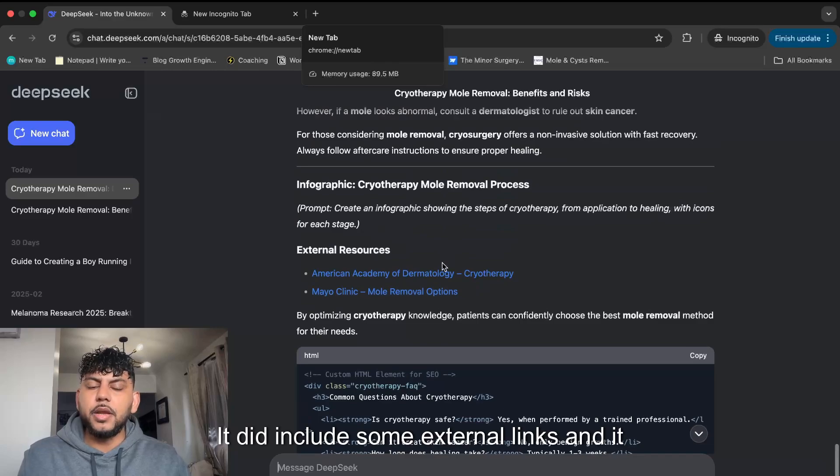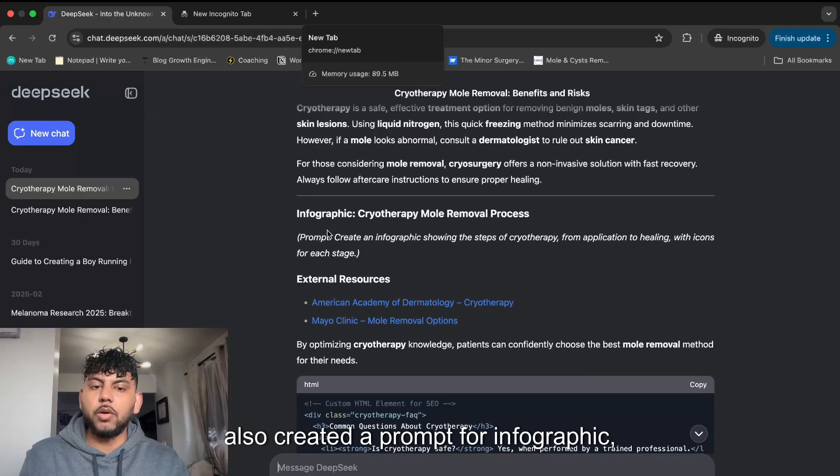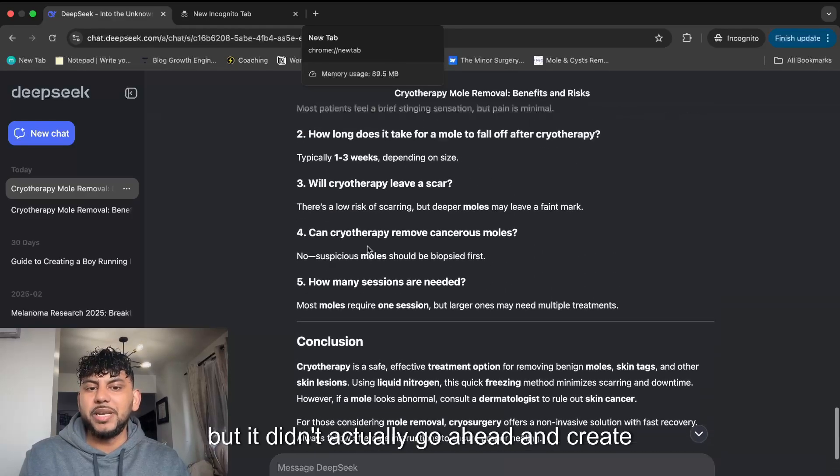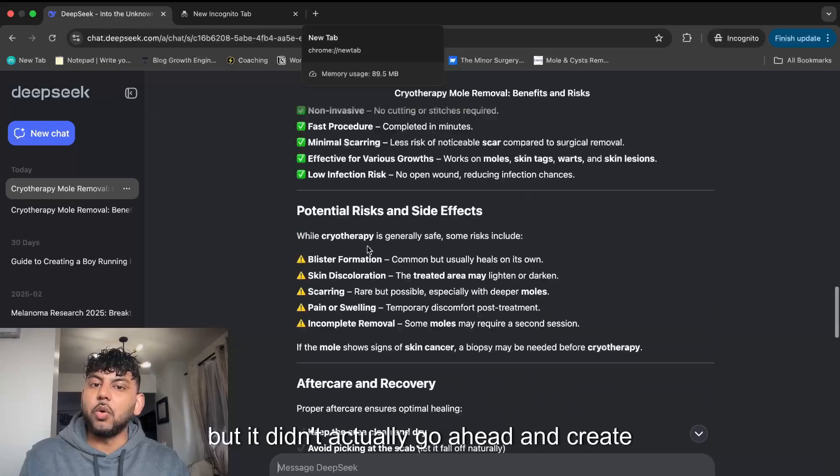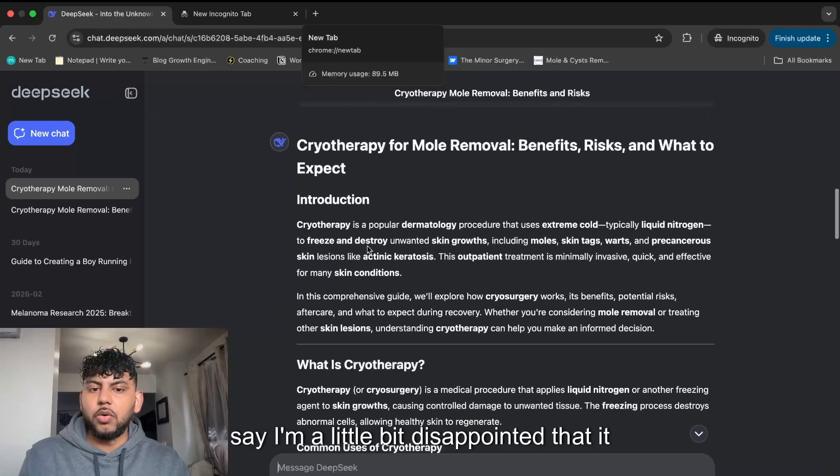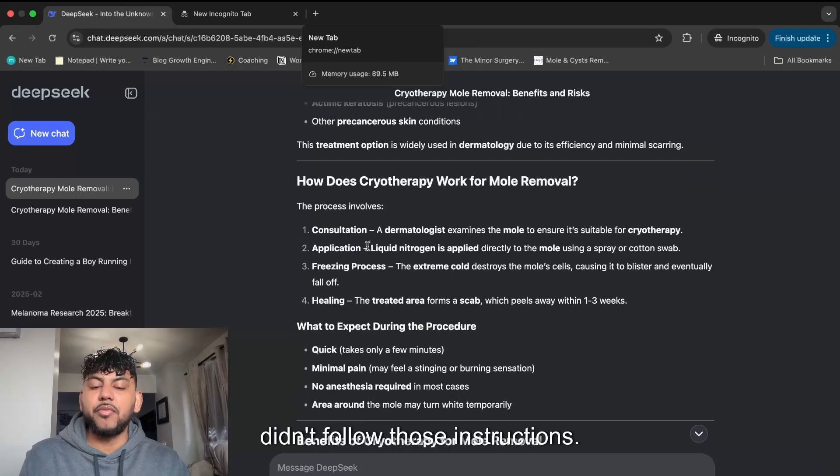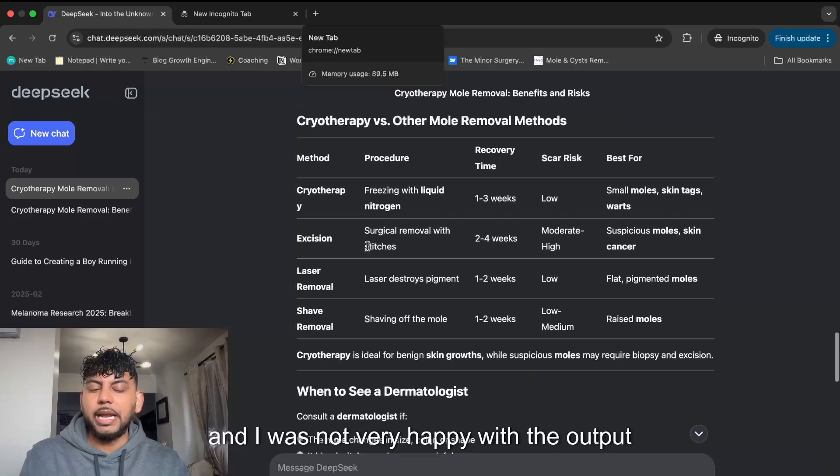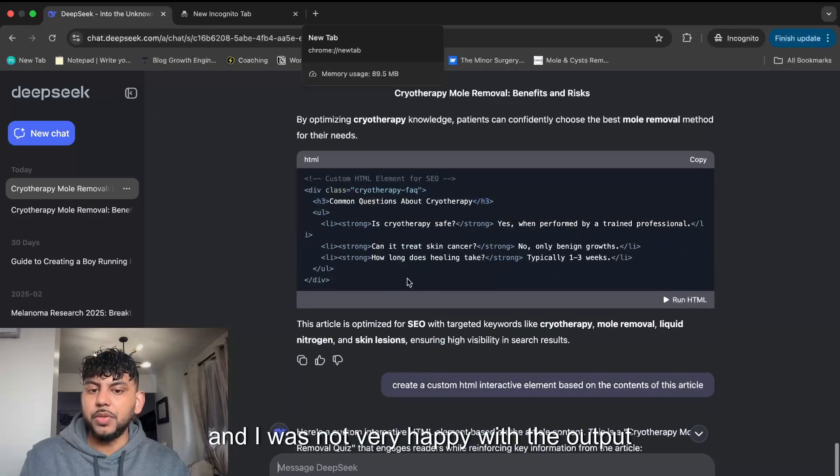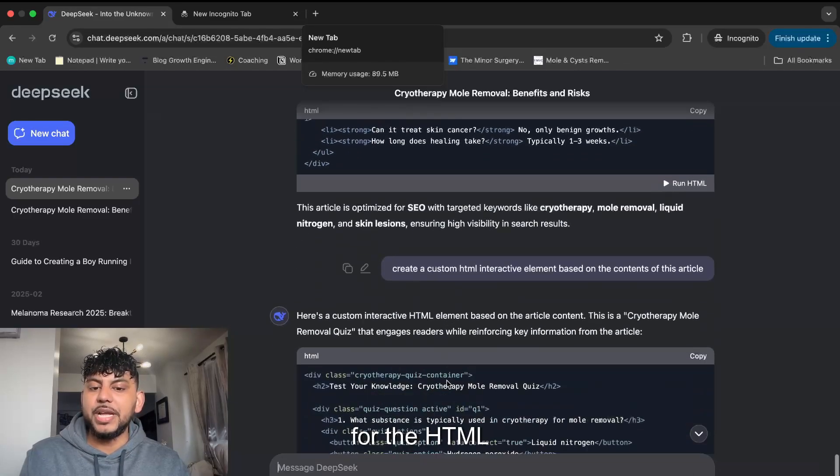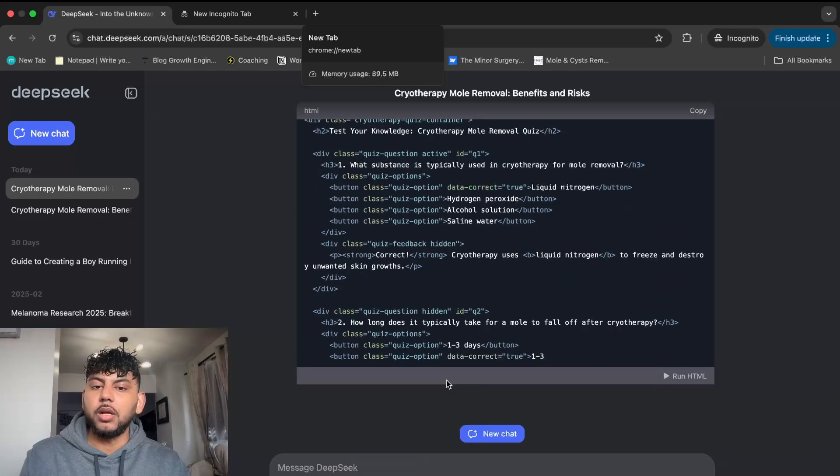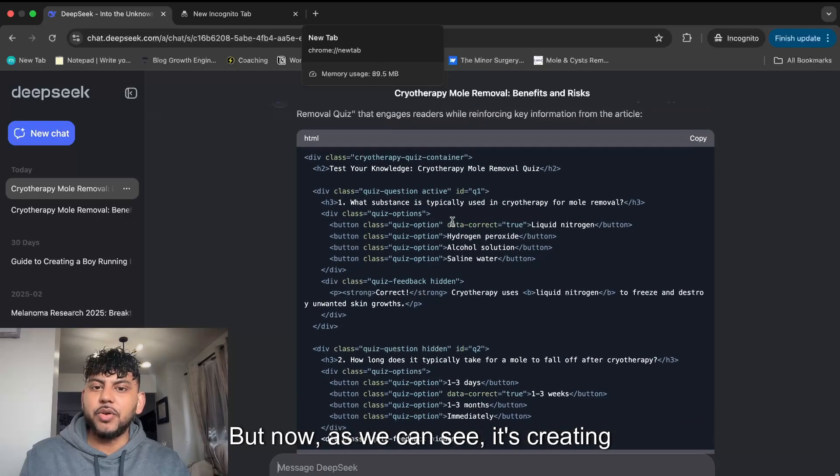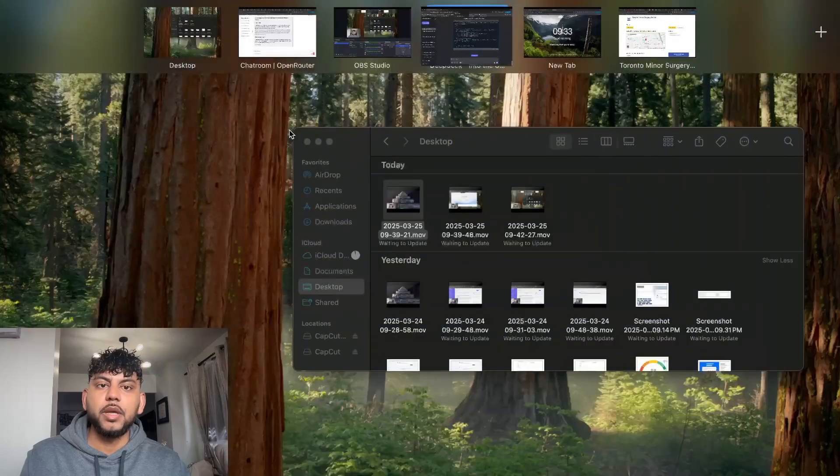Let's ask it to do something else. It did include some external links and created a prompt for infographic, but it didn't actually go ahead and create that content. So I'm a little disappointed it didn't follow those instructions and I was not happy with the output for the HTML element. But now it's creating another element, so let's see what that will look like.